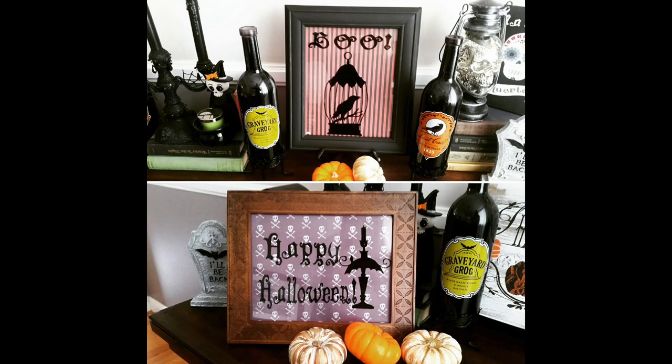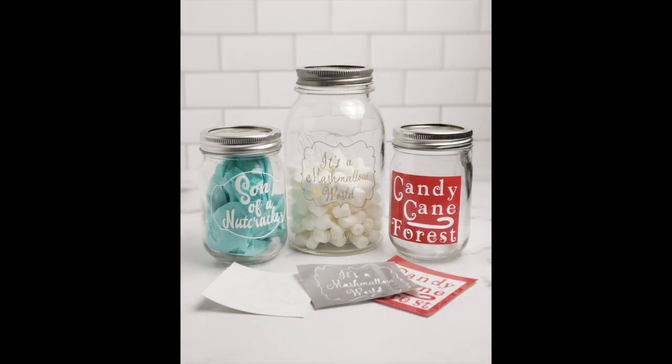The cool thing is it's easy to remove, it's easy to move around so if you don't get it right the first time you can keep moving it till it looks good. And then when you're done you can remove them, reuse the jars for something else, and reuse the labels again in the future.